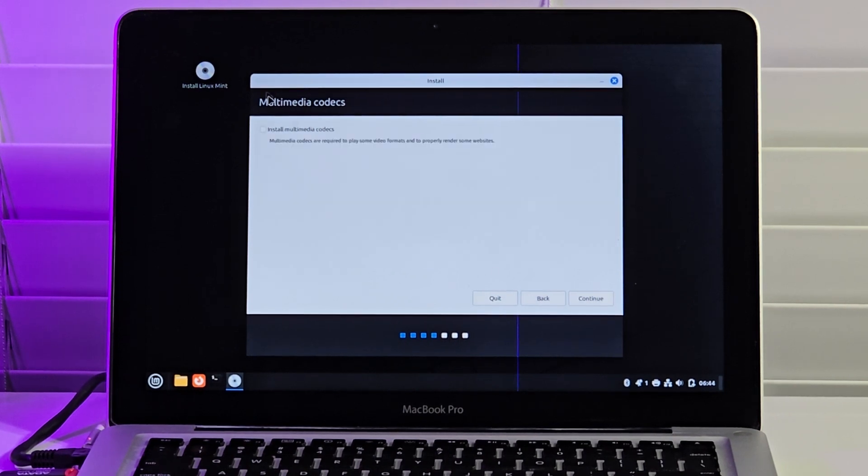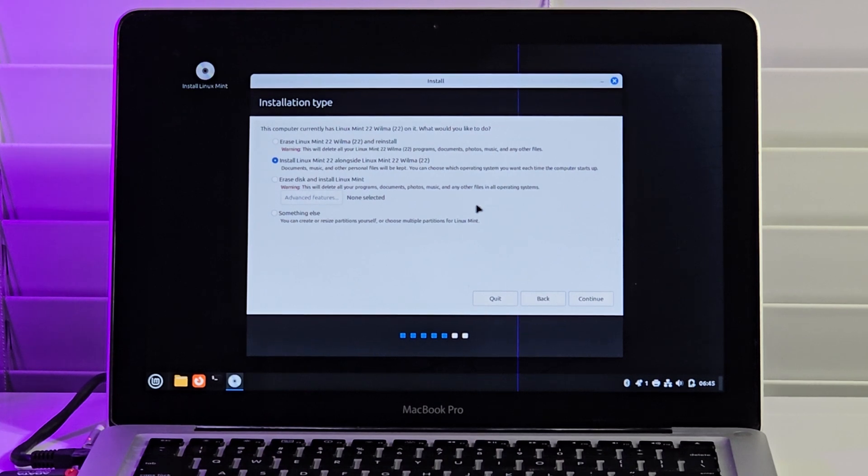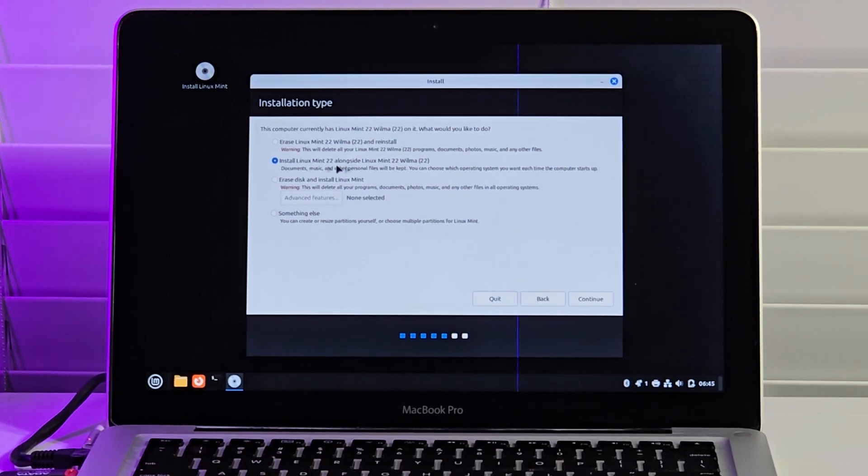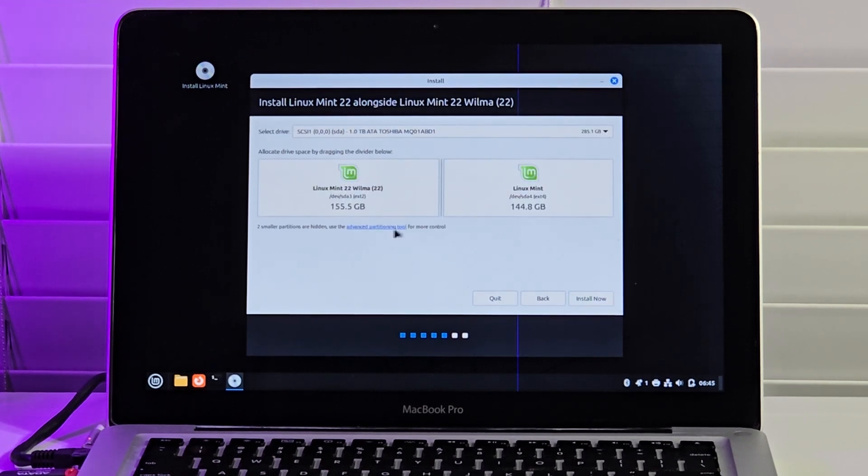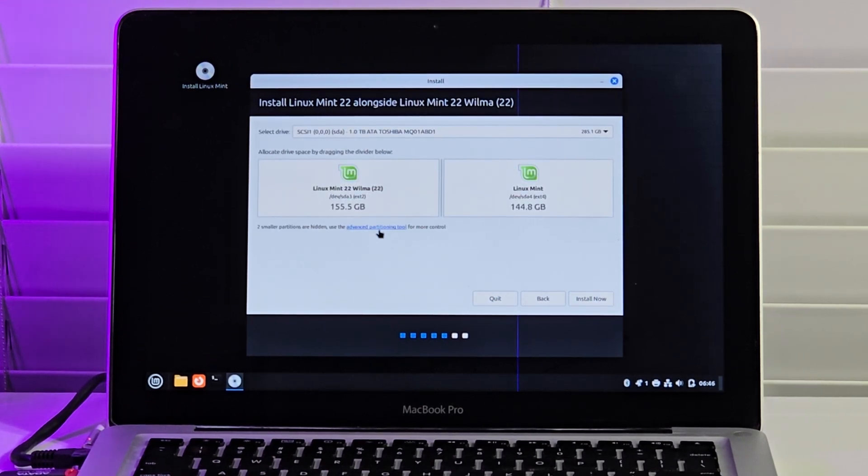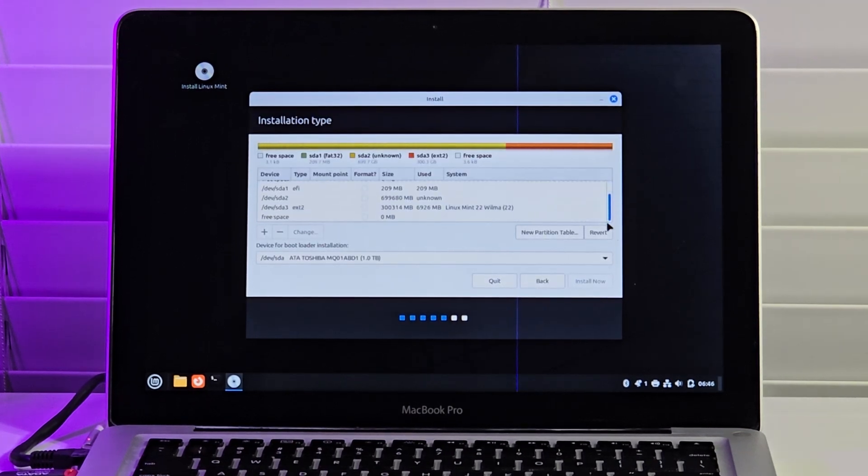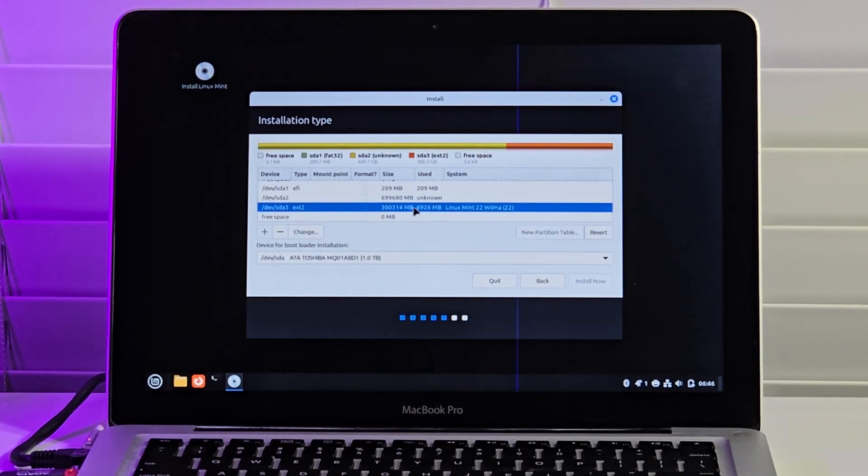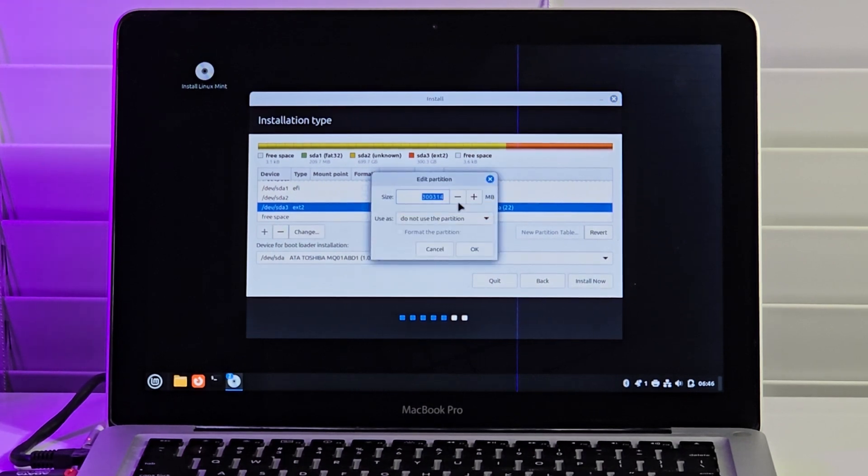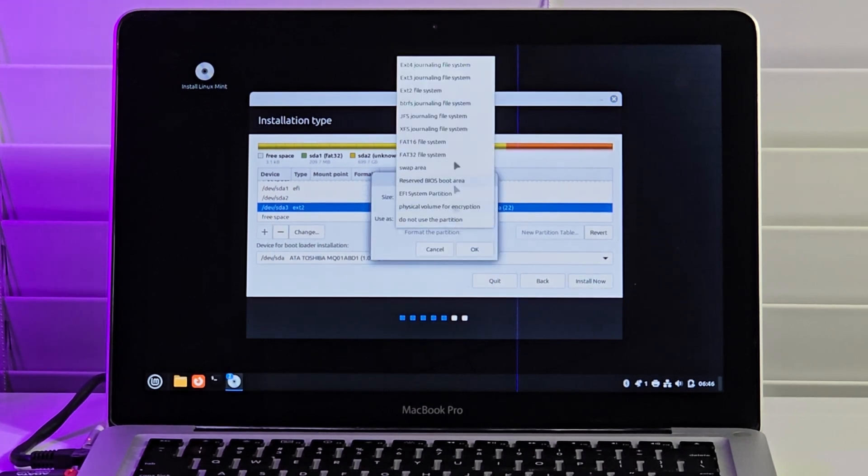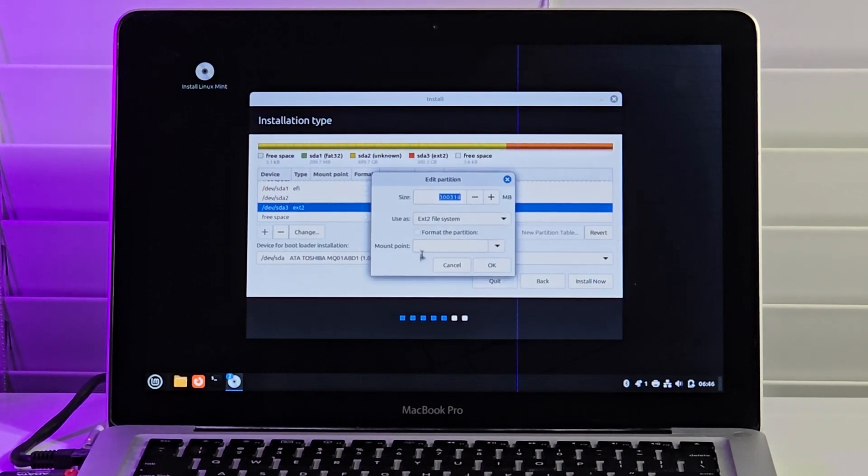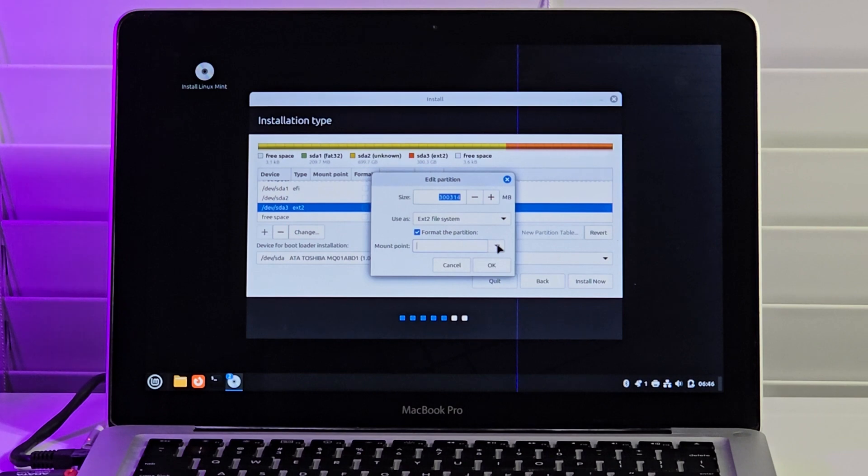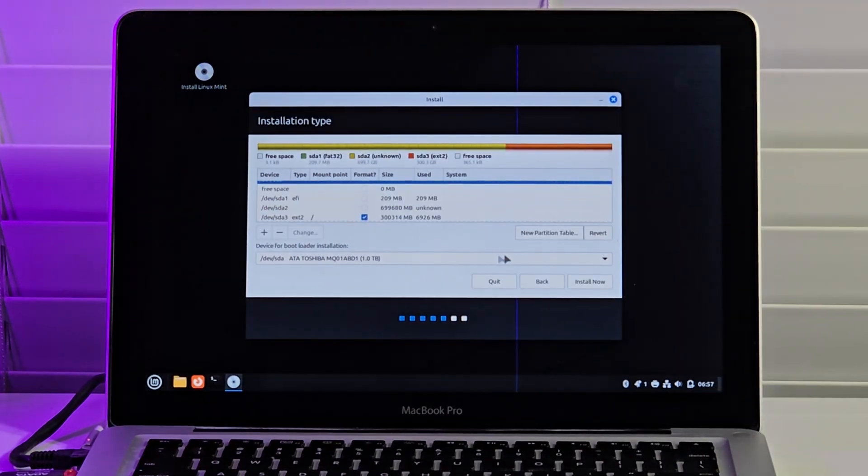However, this time around, when I get to this step, I select Install Linux Mint 22 alongside Linux Mint 22 Wilma. On this page, I select the Advanced Partitioning Tool and scroll down to select the whole second partition. I click Change and select EXT2 File System in the Use As box and tick Format the partition. I select Forward Slash in the Mount Point box, click OK and Continue, then click Install Now to proceed with the rest of the installation.